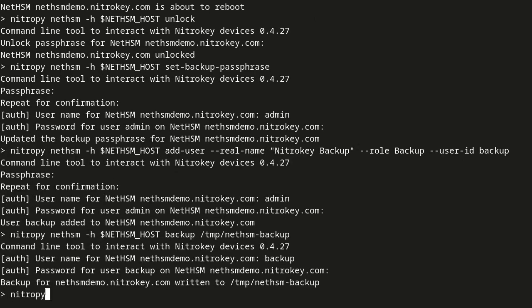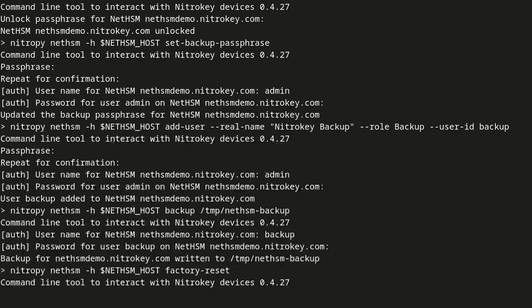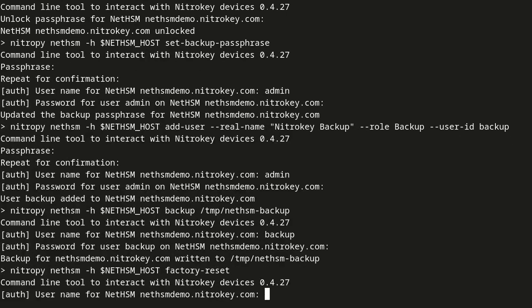After obtaining a backup file, we initiate a factory reset for testing purposes. The NetHSM will reboot into an unprovisioned state.